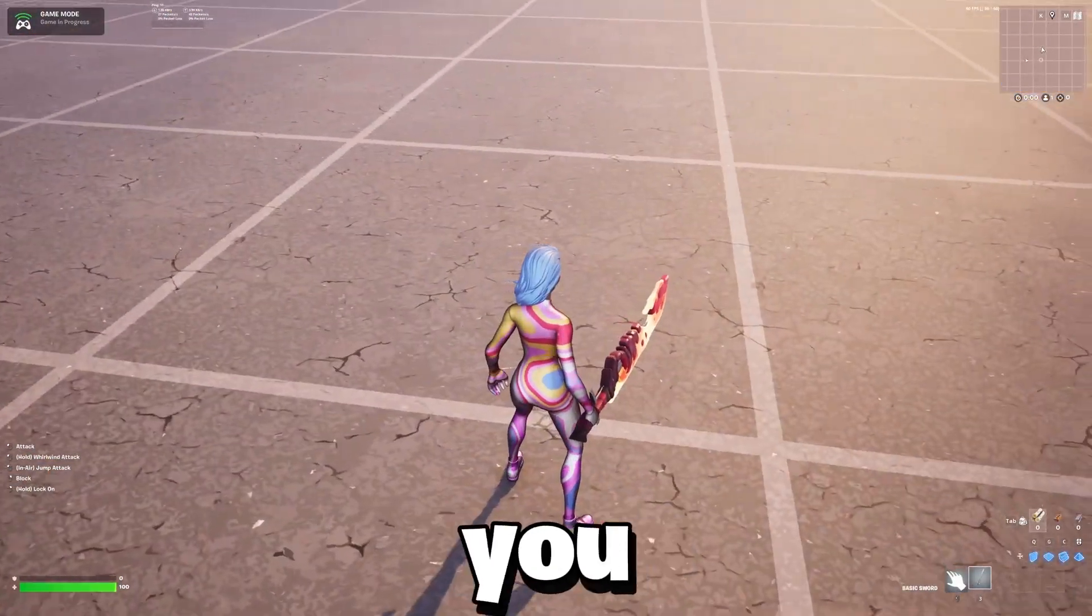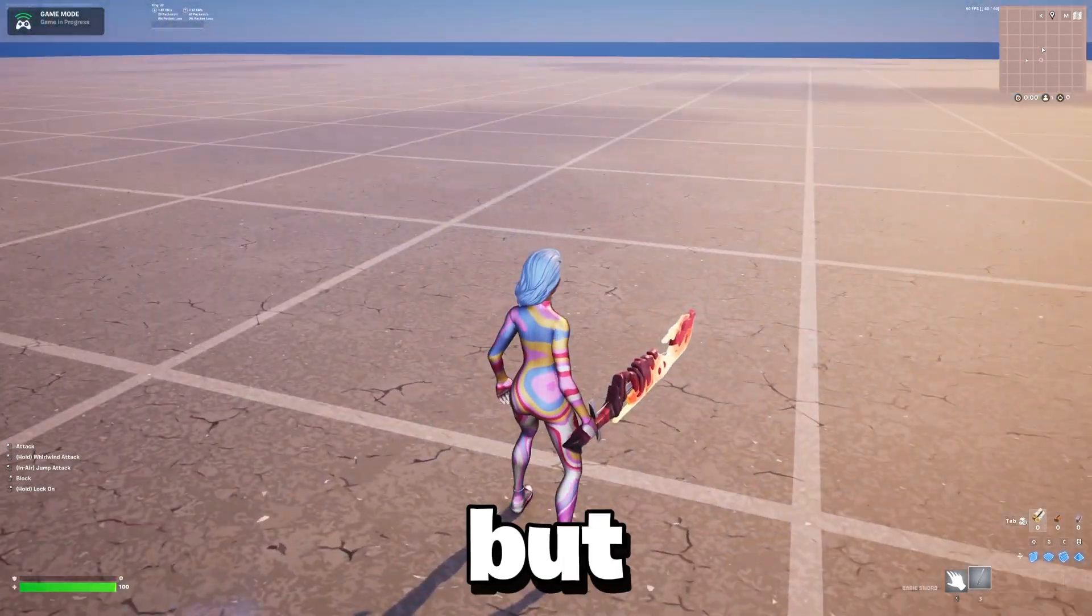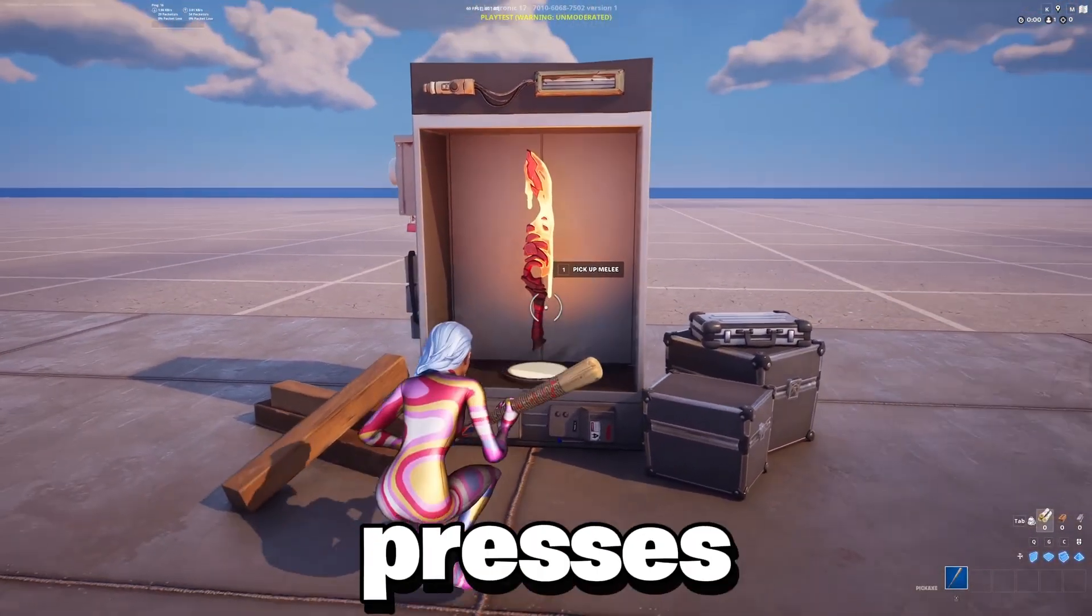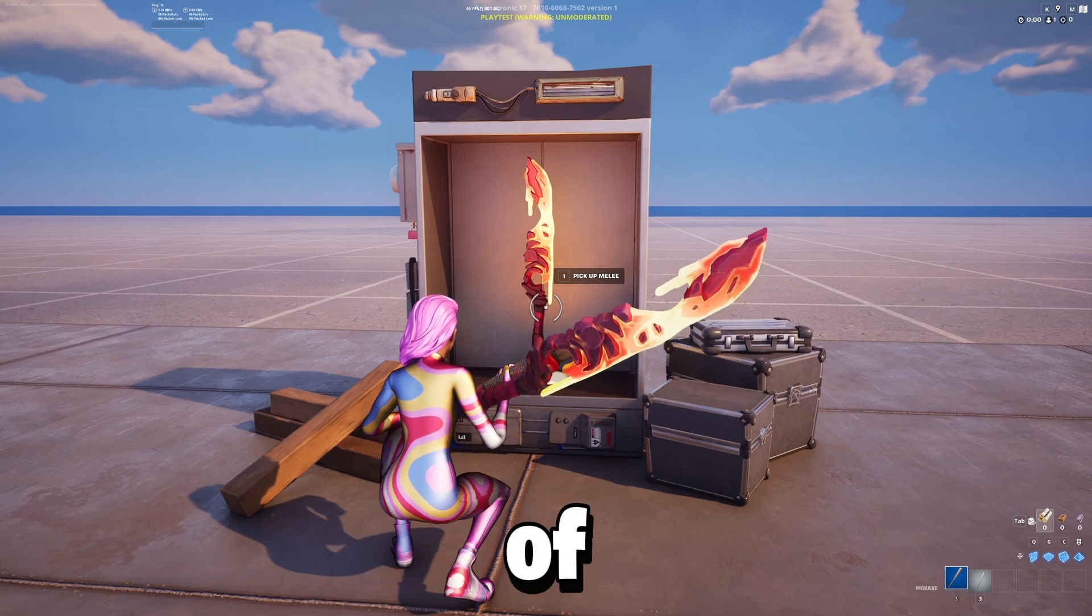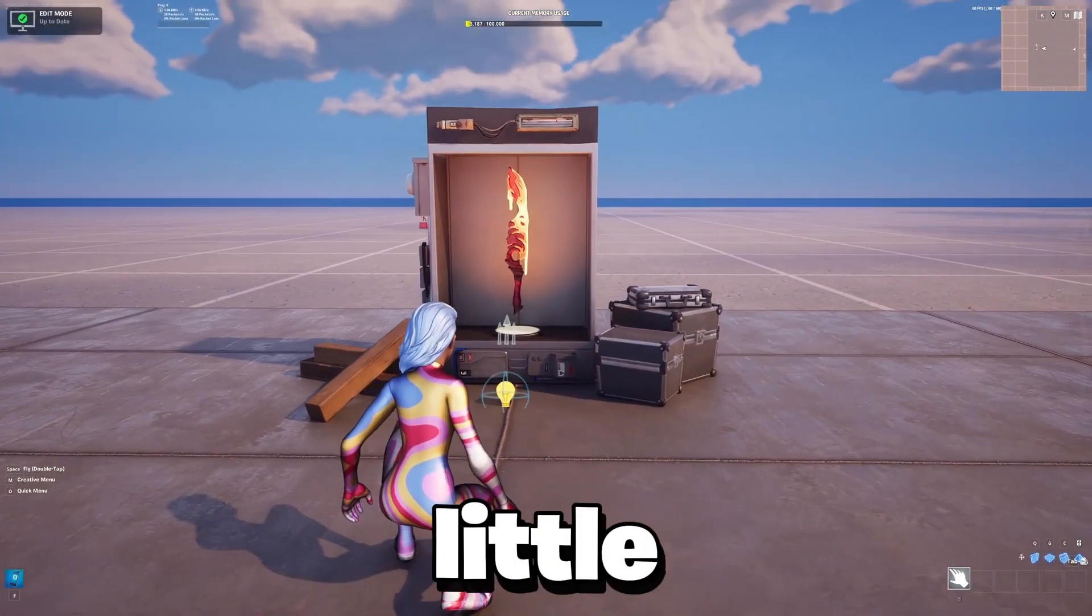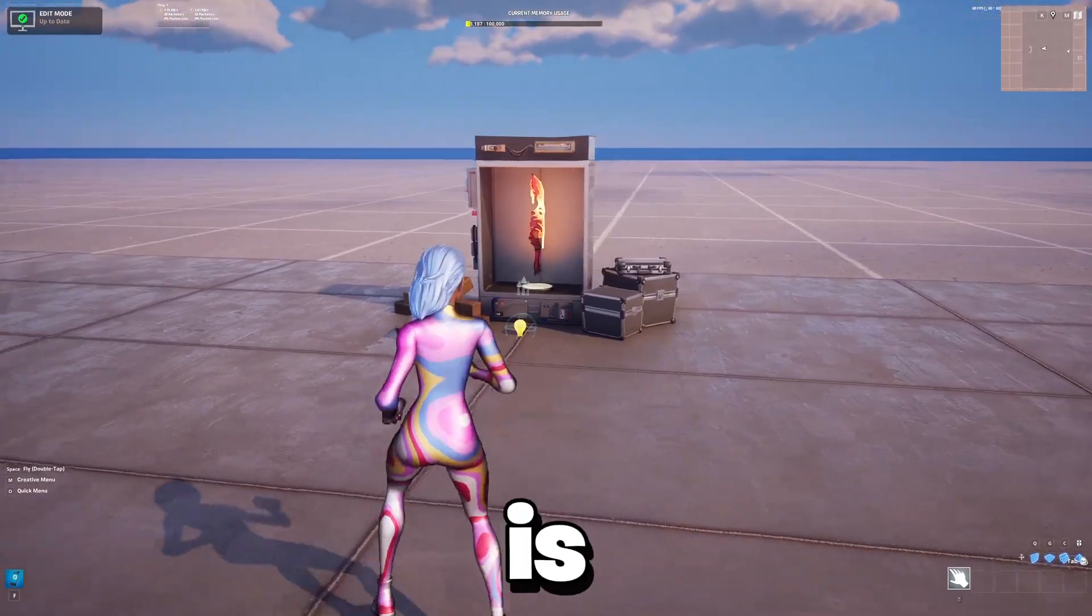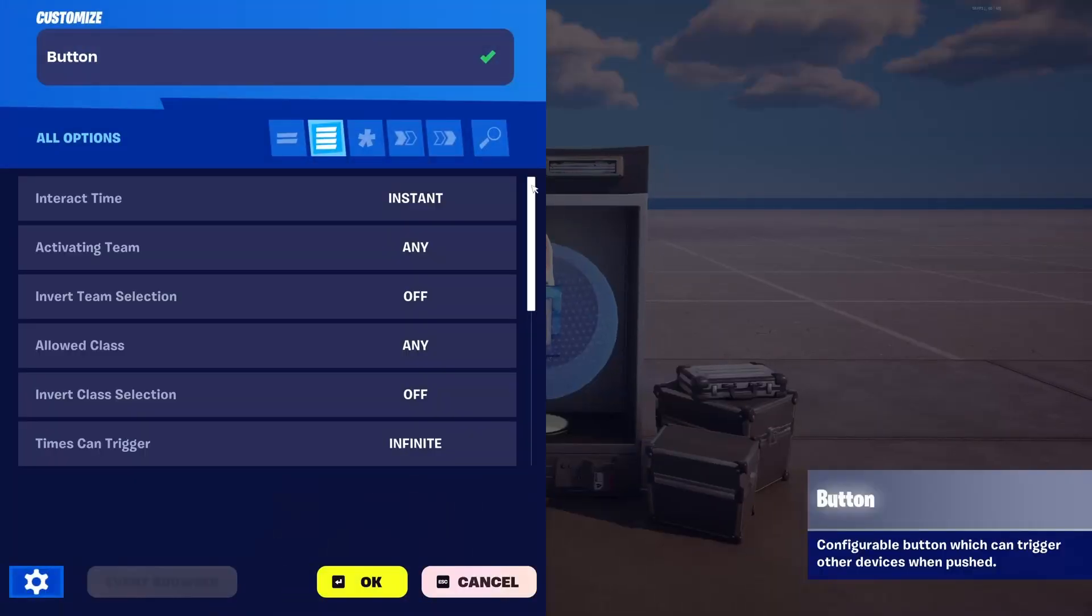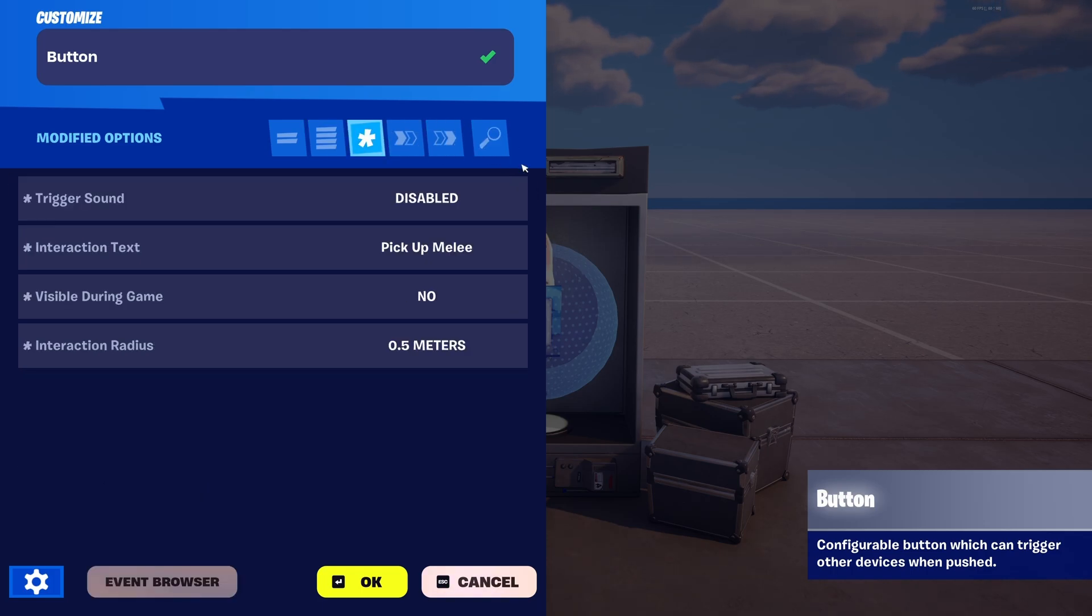But that's pretty much it. So that's how you get the custom melee. But let's say you want to make it so when a player presses a button they get the melee instead of having to walk into the VFX. So I built this little set and what you want to do is search for a button and add that into the game. Then you just want to change the settings to trigger sound to disabled, interaction text—you can change that to anything, I just set this to pick up melee—and then visible during game to no and interaction radius to 0.5. Then just click OK.